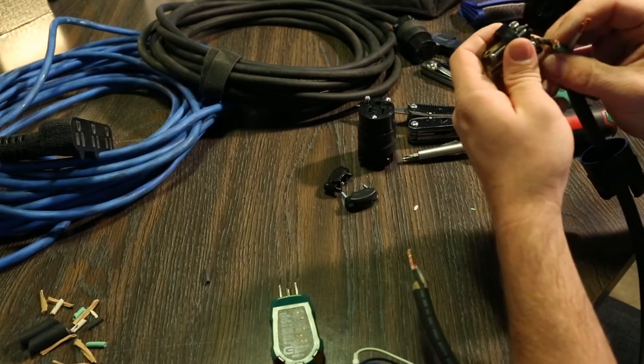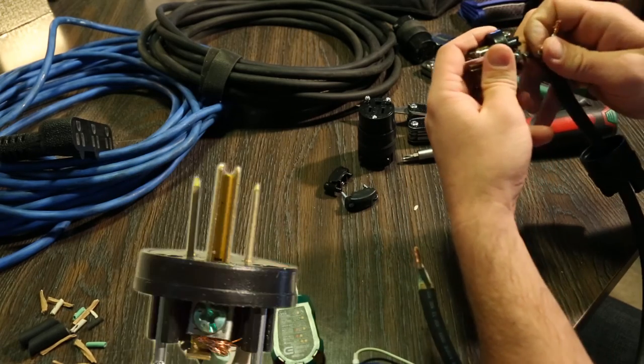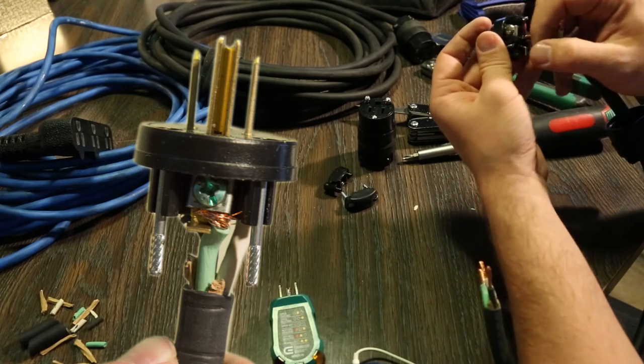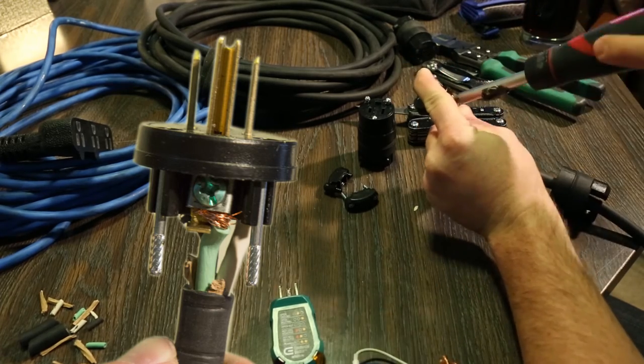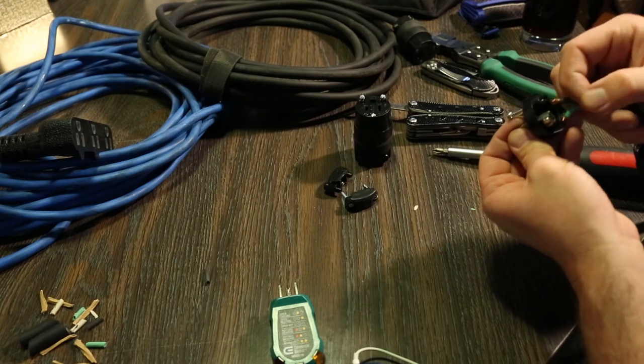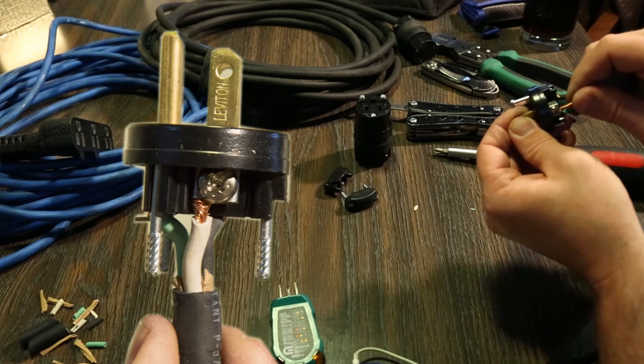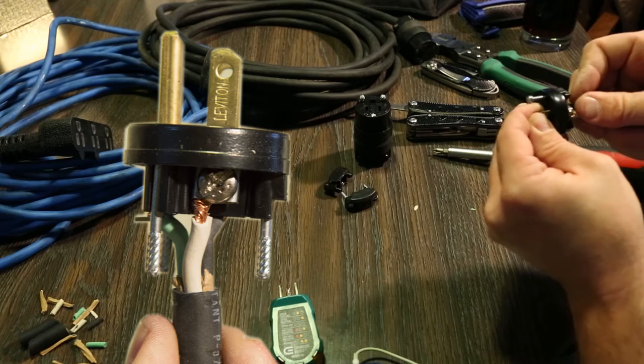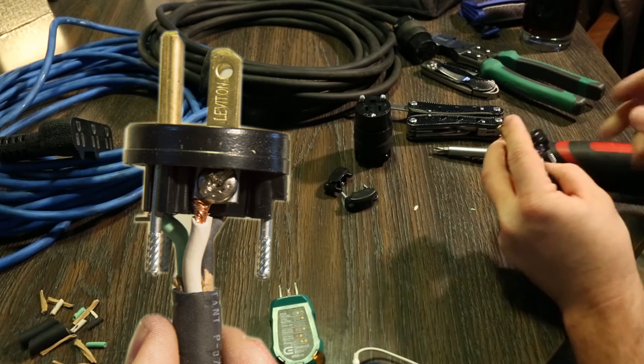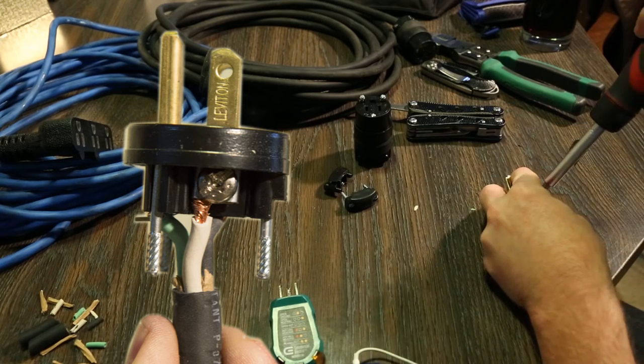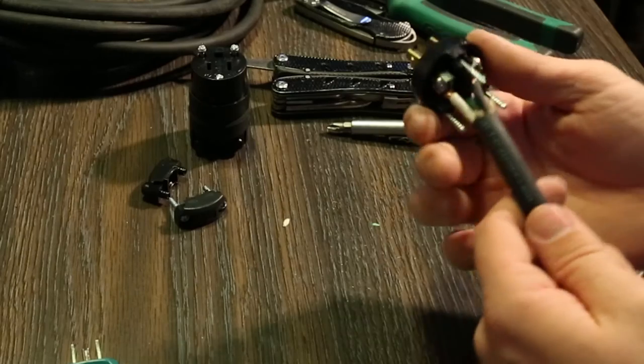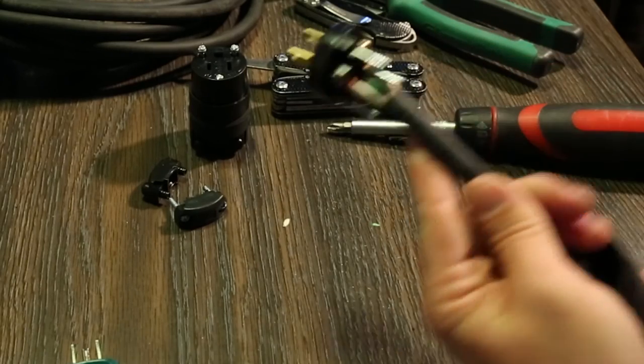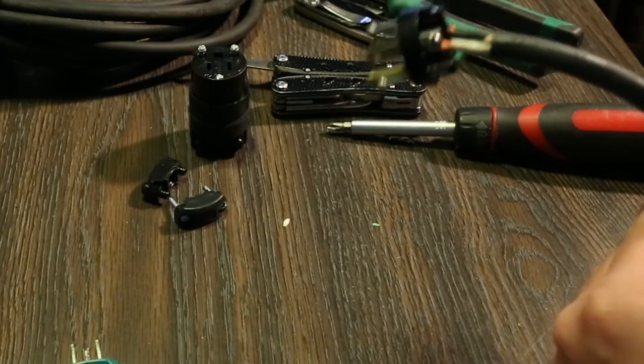Go ahead and tighten that down. Then we're going to go to our green, which is our ground. Stick that in there. Same thing, the little clamp. Screw it down. And the same thing. There's only one left. So, we'll put that in there. We'll screw it down. There we go. It's tight. And if you notice, there's just enough space so that I can go ahead and slide this back on.